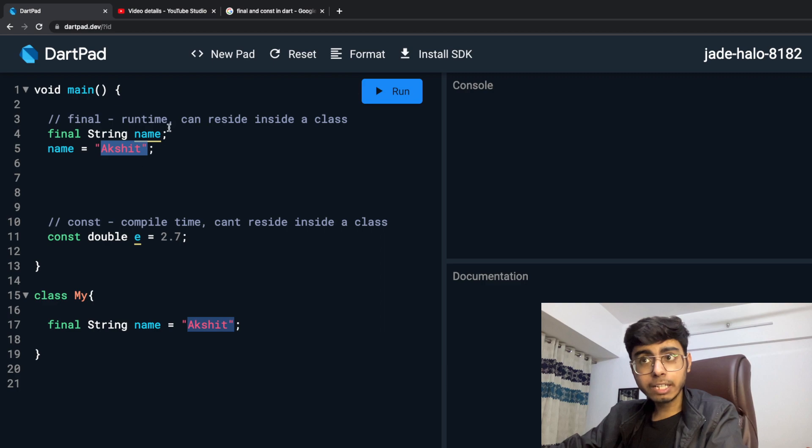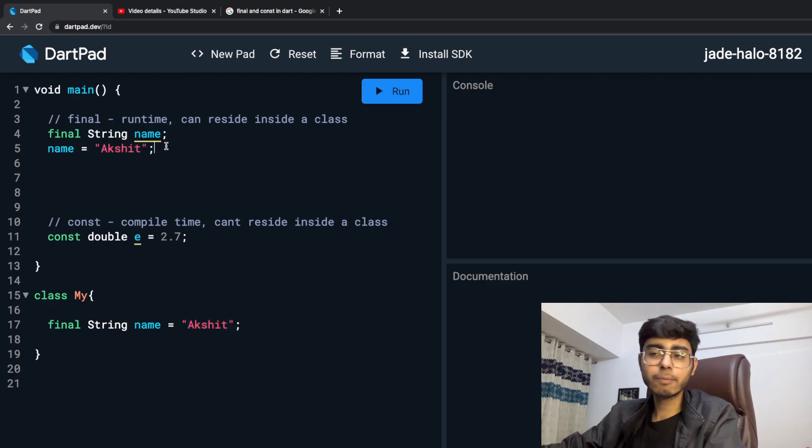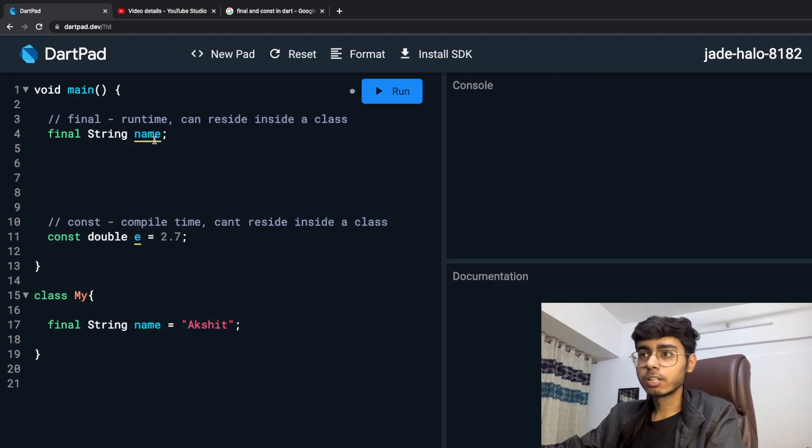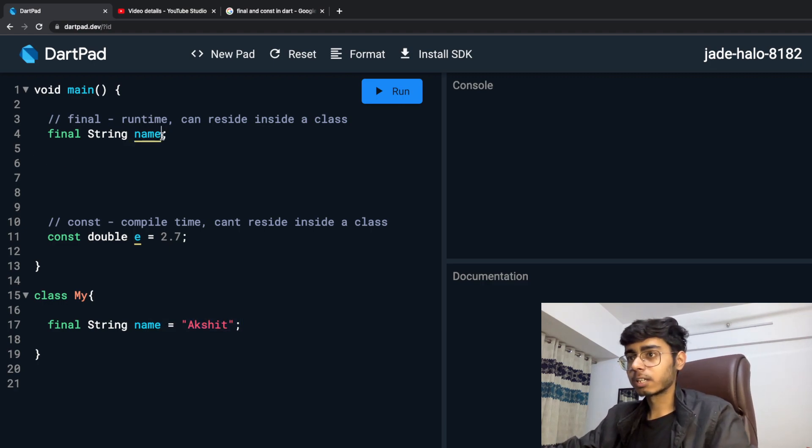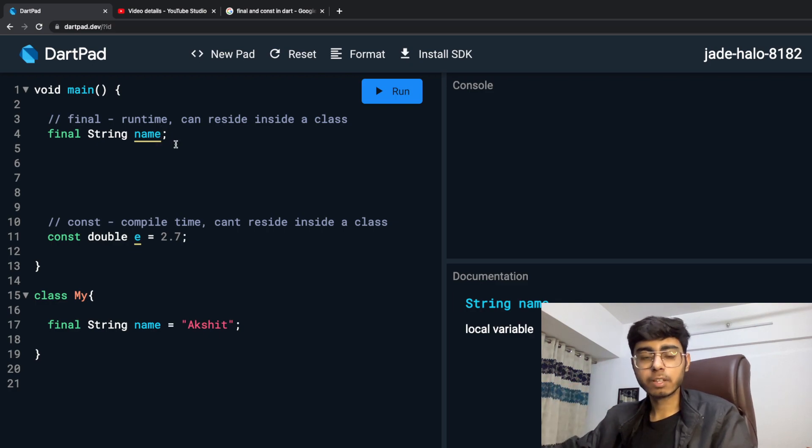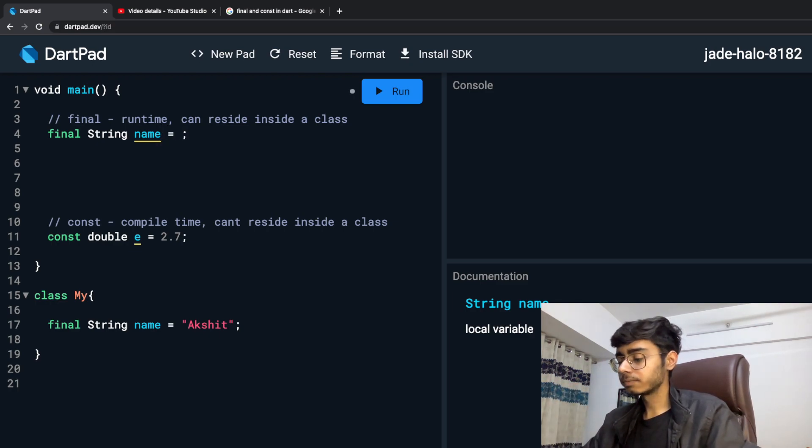So over here only, it is allocated a memory space. So this I meant over here. Previously, I was already assigning some value. So that was my mistake. But now it is not assigned till I define Akshay to this name. So I hope I'm clear.